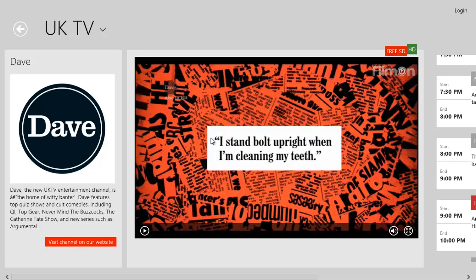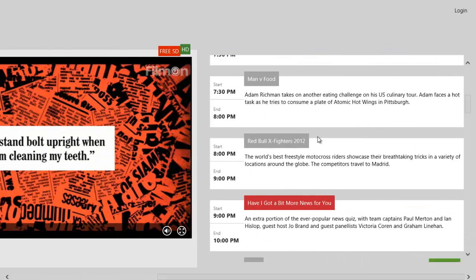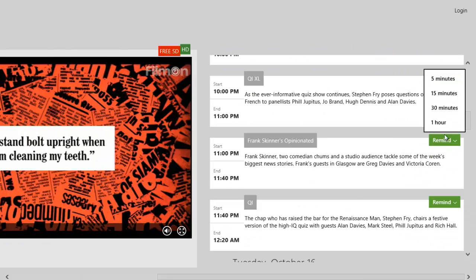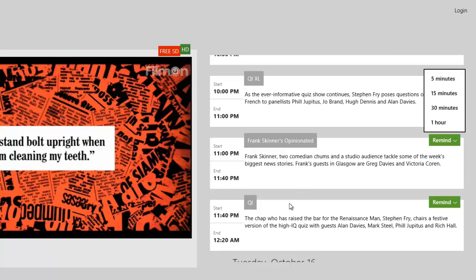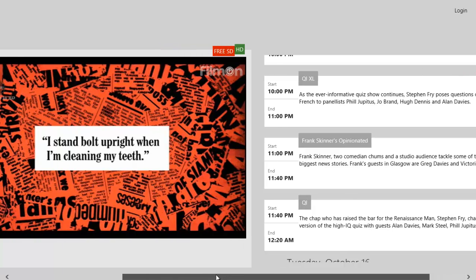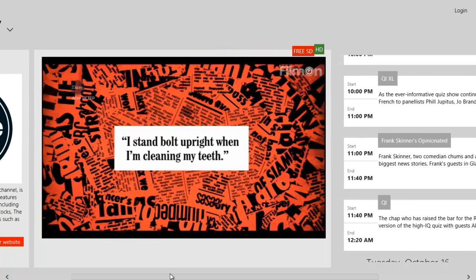As you can see, it works. Everything's fine on it. It also tells you a description about the actual channel, and then again you can set a reminder to watch it. You can't record the programme because that would be a copyright issue, but you can watch it online.